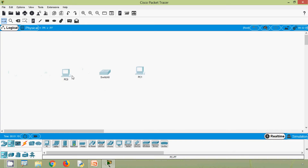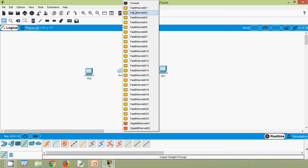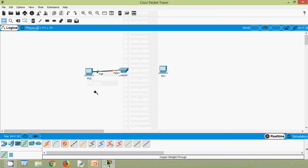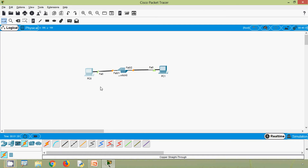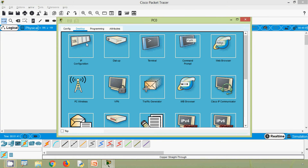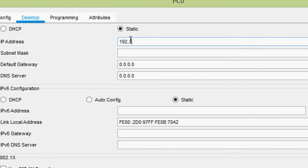Now we will connect these devices. Going to connections, copper straight-through: from switch FA0/1 to PC0, and FA0/2 to PC1. We will assign IP addresses for these devices. Coming to PC0, desktop IP configuration — we will use a Class C address: 192.168.1.1.